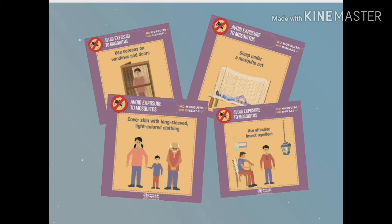There is no vaccine to prevent dengue fever. The best way to prevent this disease is to prevent bites from infected mosquitoes, particularly if you are living in or traveling to a tropical area. This involves protecting yourself and making efforts to keep the mosquito population down.